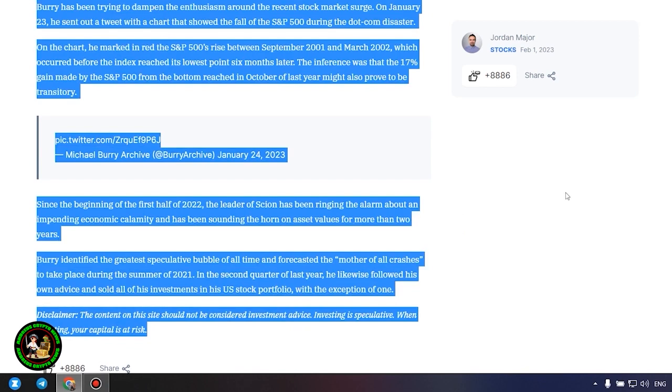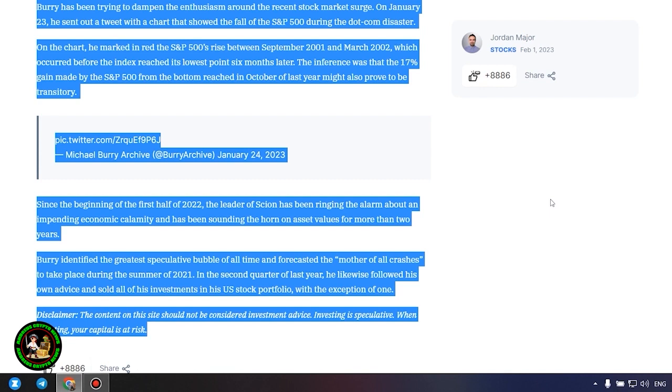Since the beginning of the first half of 2022, the leader of Scion has been ringing the alarm about an impending economic calamity and has been sounding the horn on asset values for more than two years. Burry identified the greatest speculative bubble of all time and forecasted the mother of all crashes to take place during the summer of 2021. In the second quarter of last year, he likewise followed his own advice and sold all of his investments in his US stock portfolio, with the exception of one. Which one, alas, we do not know, and of course no one will tell us about it.